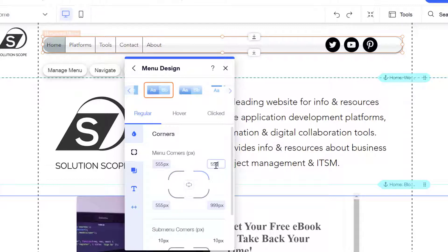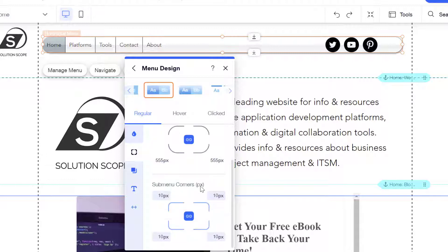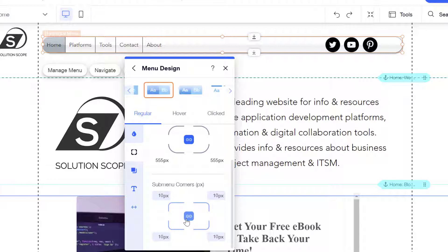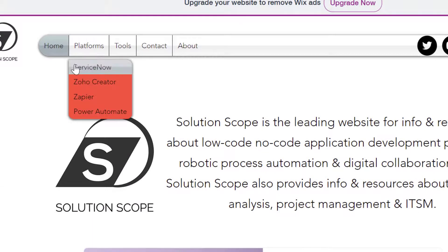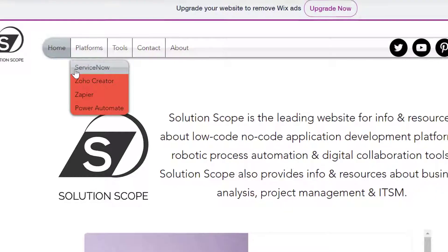I'll set my corners back to 555 and lock them. The same process applies to your submenu — you can unlock the aspect ratio to customize just one corner or lock it to apply changes uniformly. Previewing this change, you can see the upper left corner is a right angle while all the other corners are still rounded.